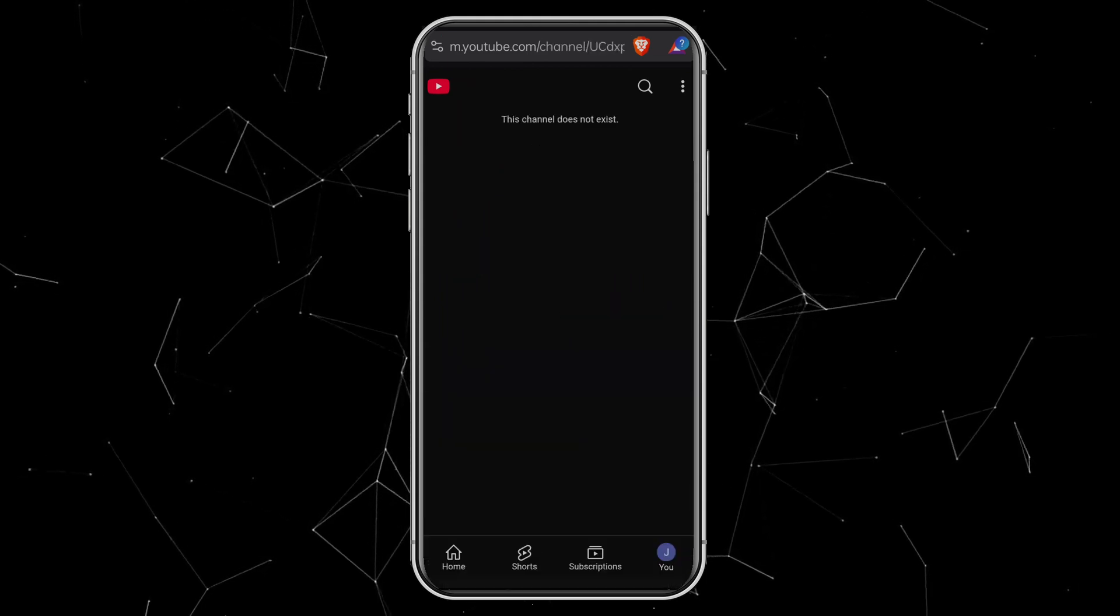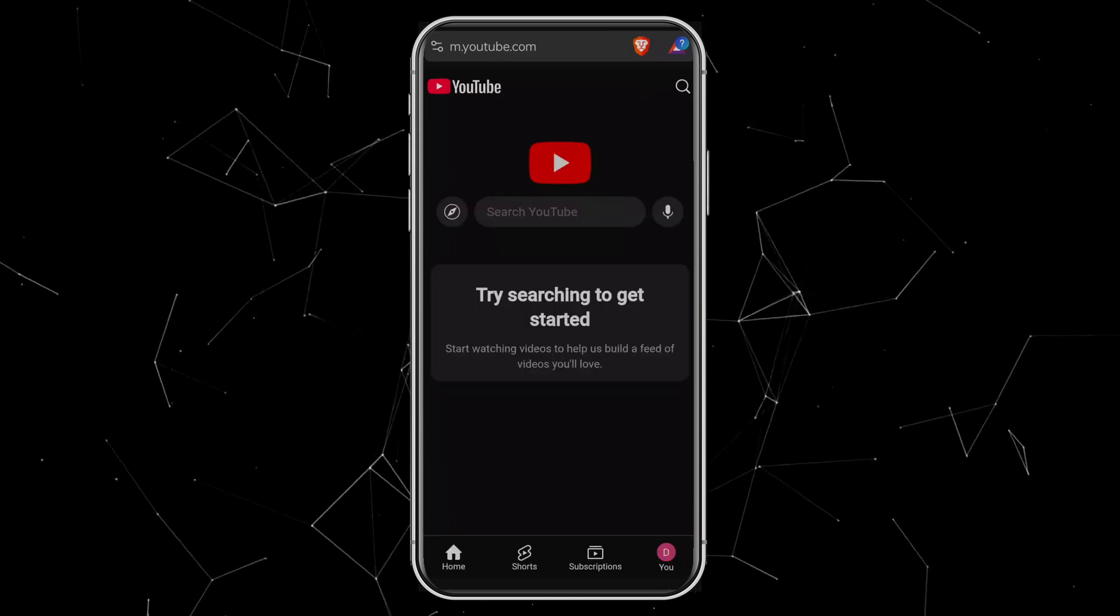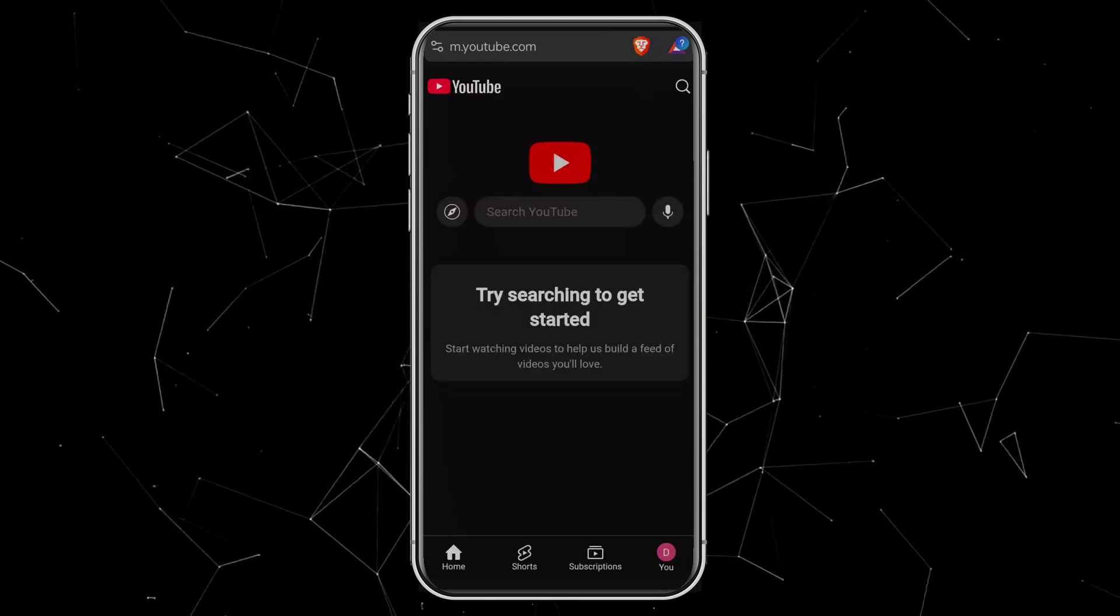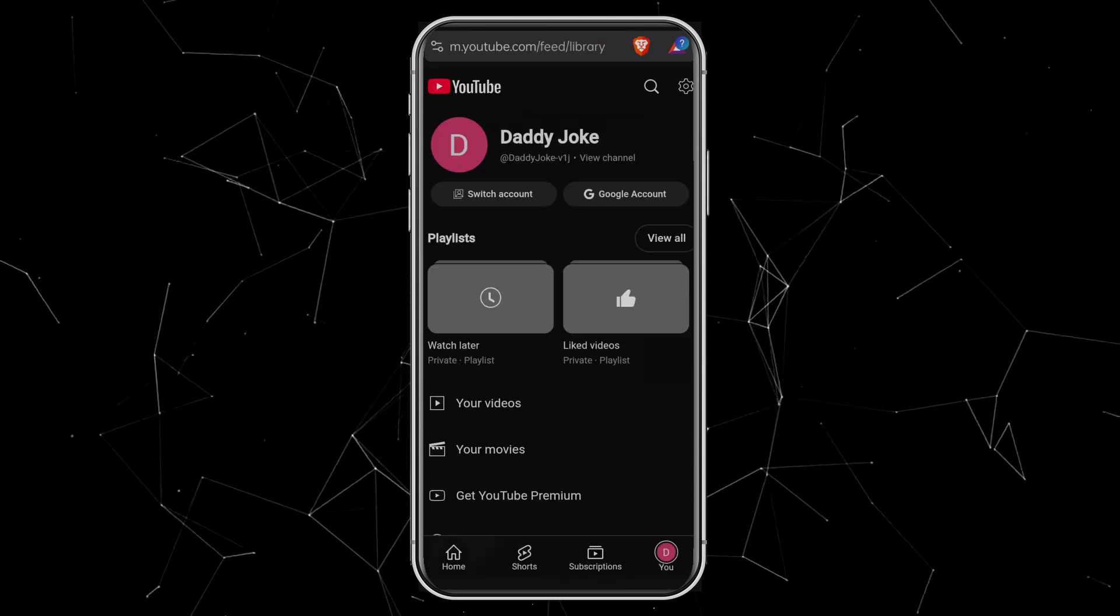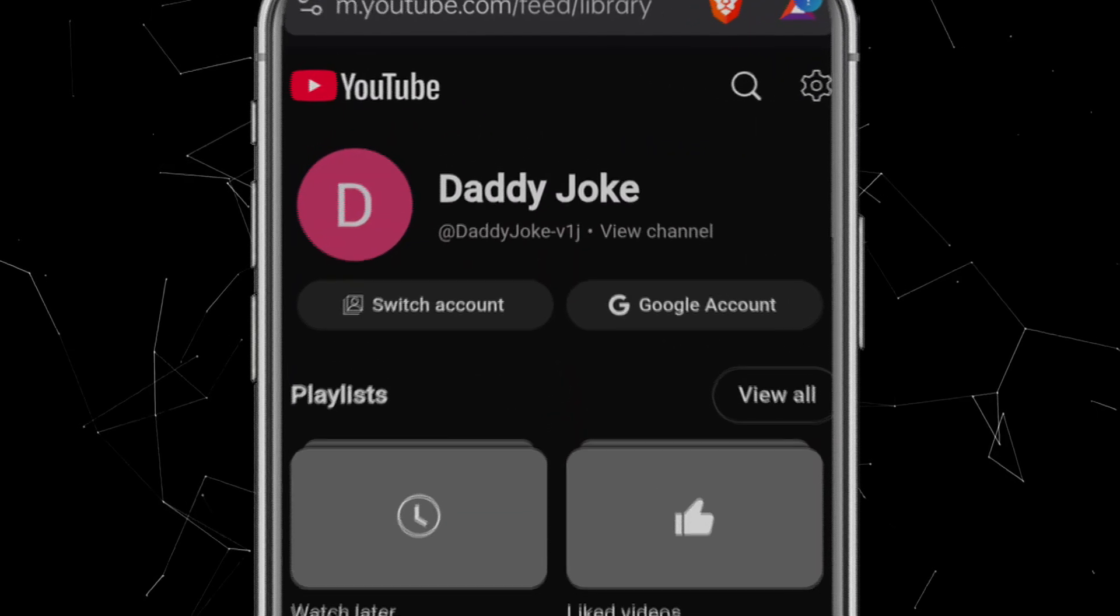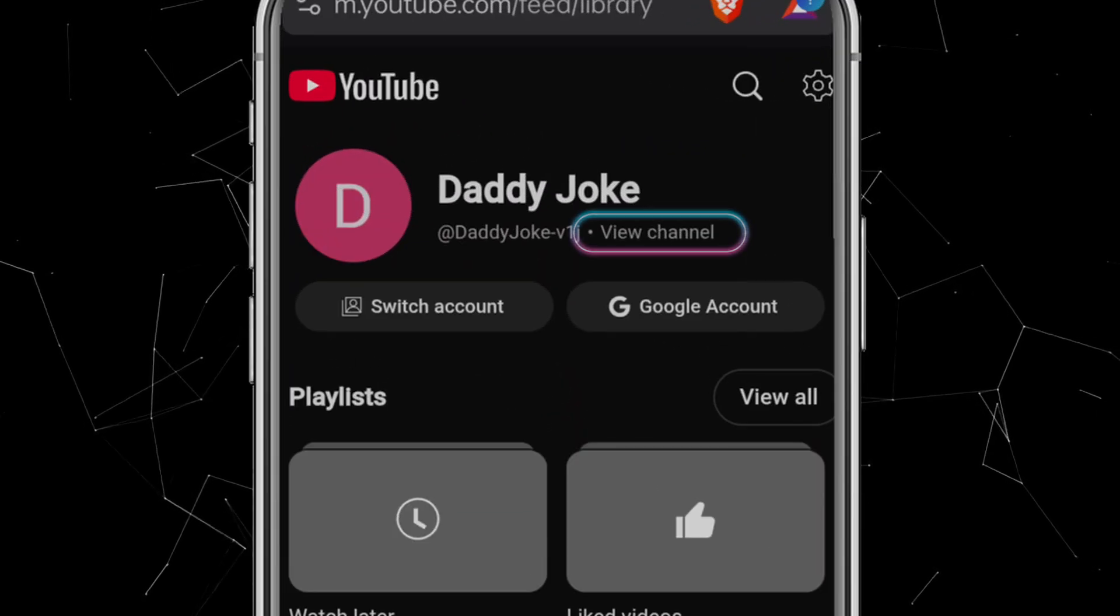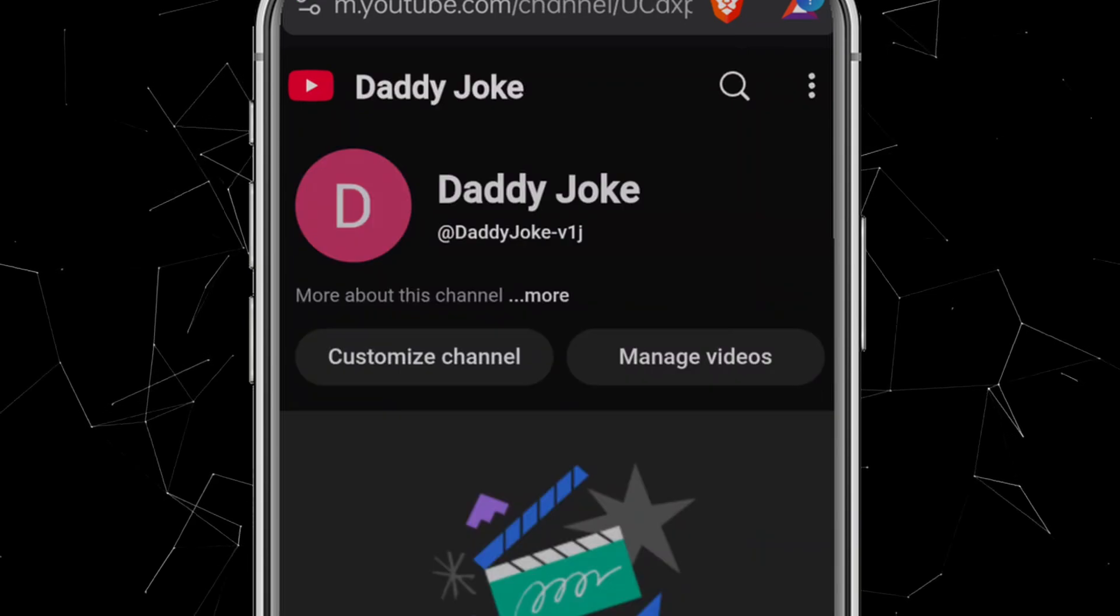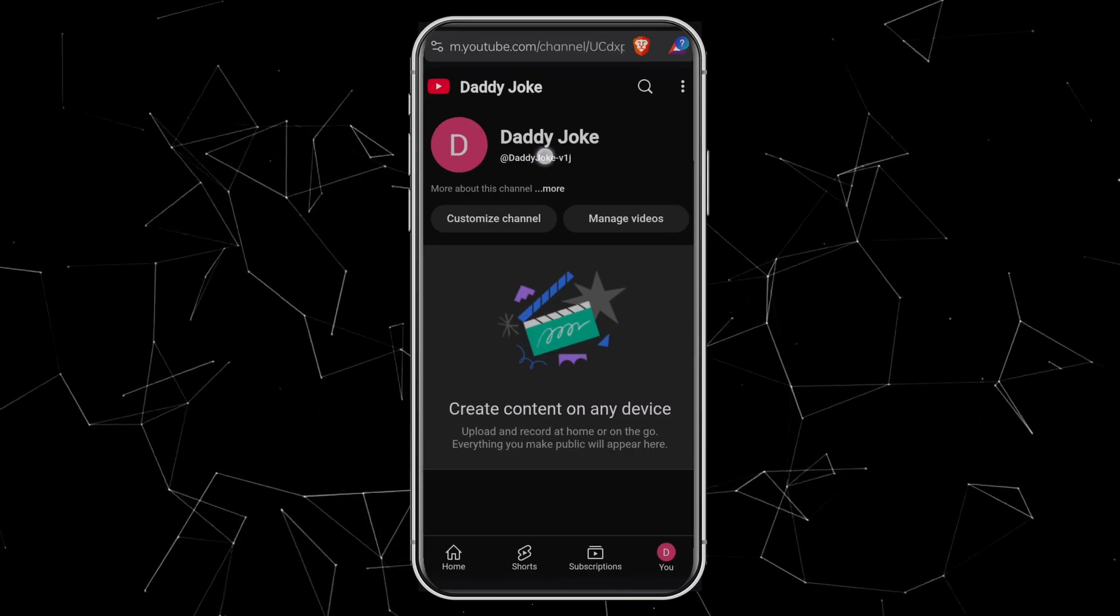At first, it might look like nothing happened. Don't worry. Just close the browser and reopen YouTube. When you tap the U icon again, you'll see that the Daddy Joke channel has been created. Now click View Channel, and from there you'll see options like Customize Channel and Manage Videos.